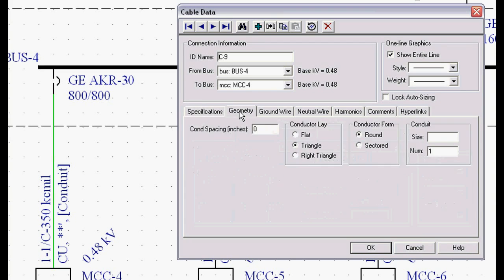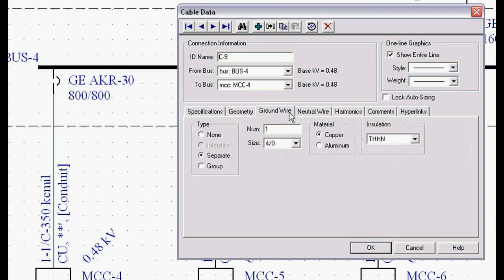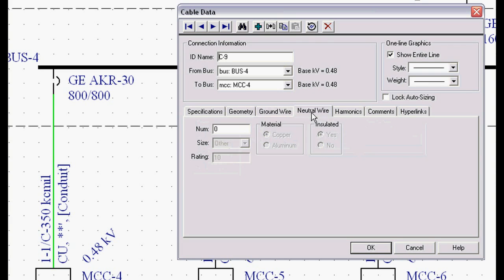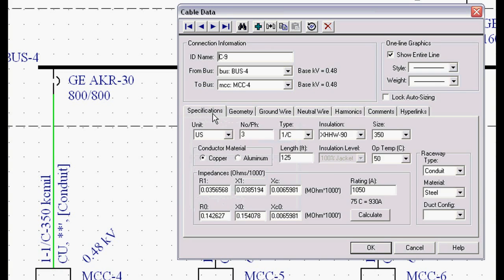Geometry, you can get very fancy and specify different conductor spacing and geometry, whether the conductor is flat lay, triangular, right triangular lay, conduit size and information, ground information, neutral wires, harmonics for everything. It can be very detailed if you choose it to be. For a standard arc flash study, you're only going to fill out the spec tab and that's good enough.